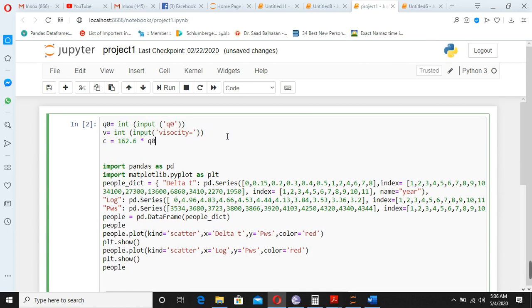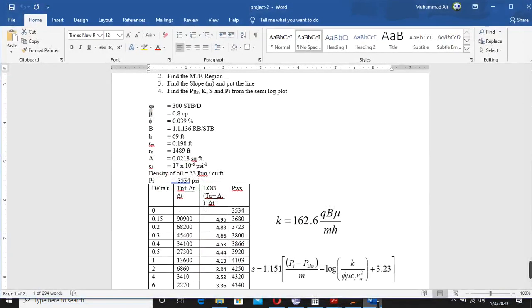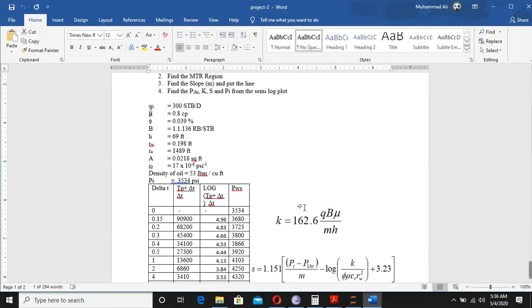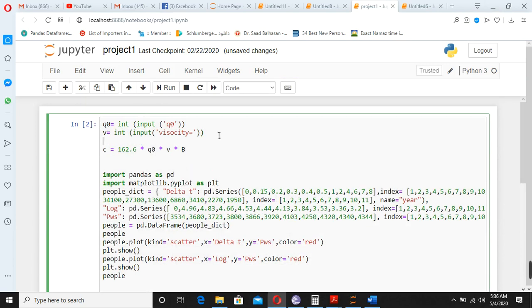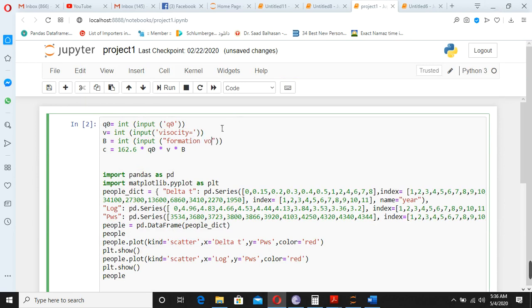Multiply by u0 and the viscosity, multiply by viscosity, multiply by formation volume factor. Of course, you are going to define the formation volume factor also. Okay, you define the formation volume factor.